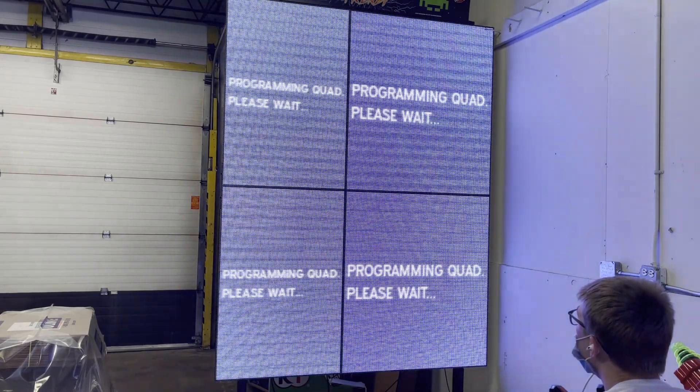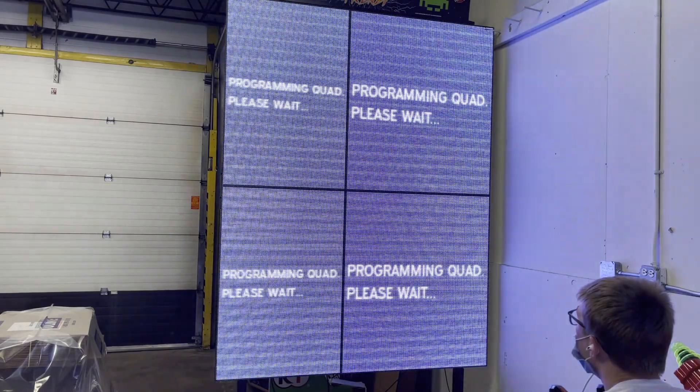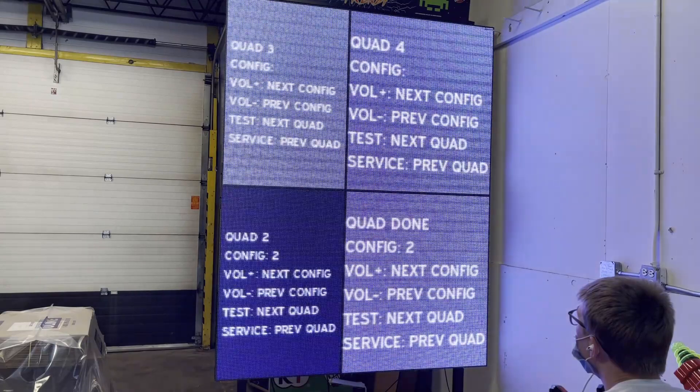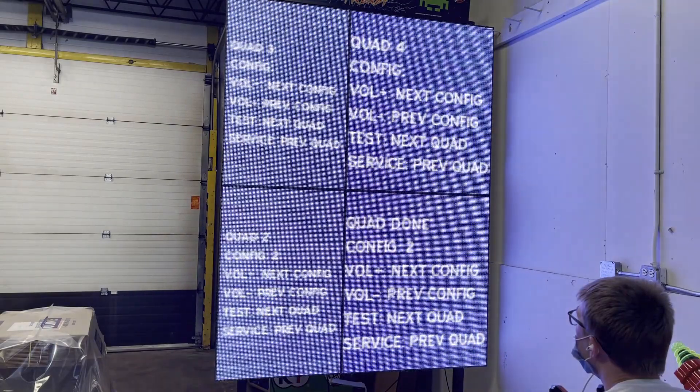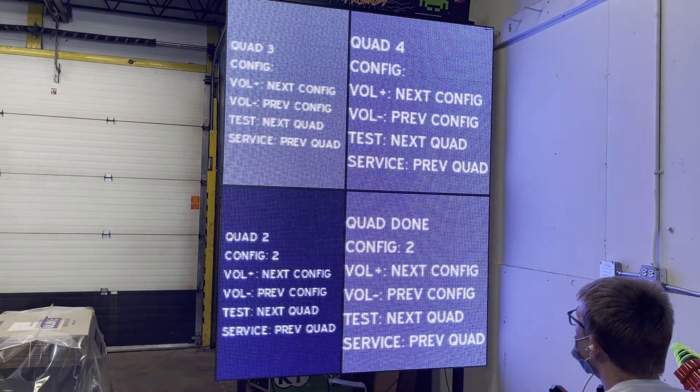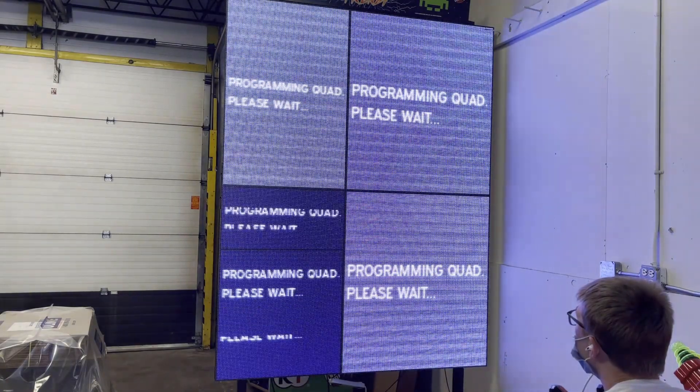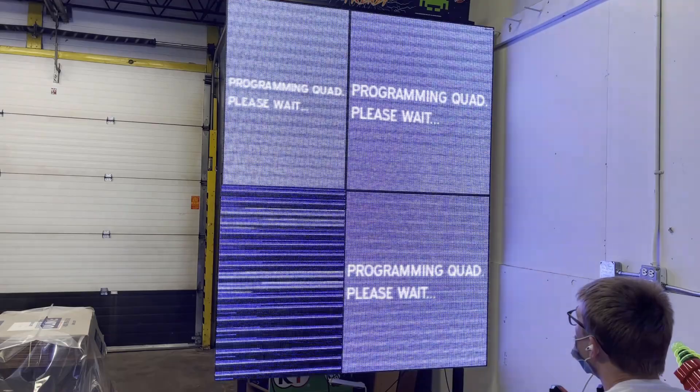When you've found the correct configuration, press the test button to move on to the next quadrant. If you need to go back to a previous quadrant, press the service button.